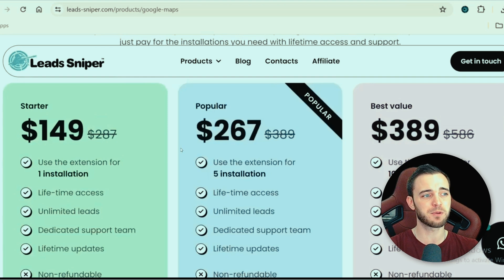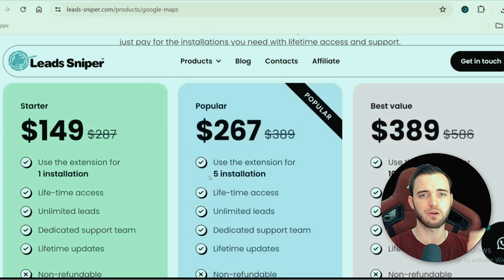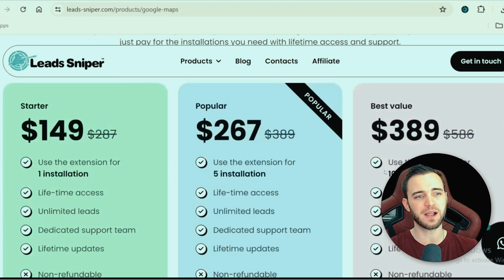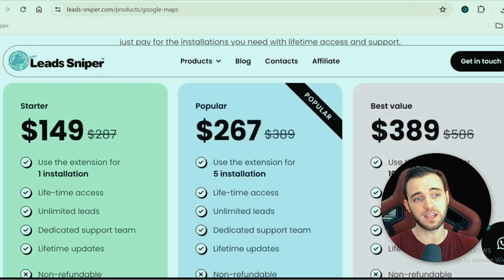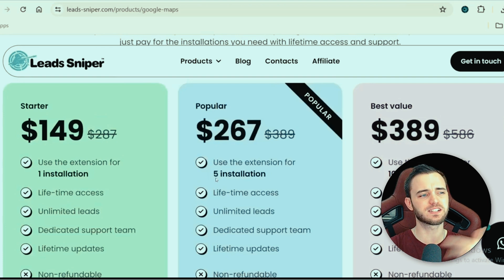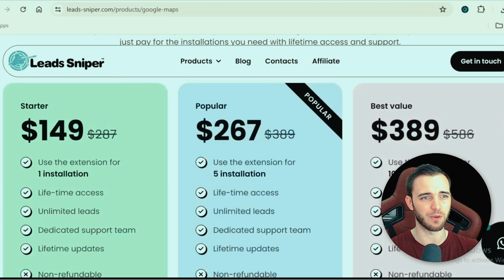That's why I recommend the popular package, which is five installations. I have two members of staff running this on a few browsers all day, generating tens of thousands of leads. If you are a bigger business, I would recommend the higher package — you get 10 installations. So if you've got five members of staff on outreach, that would make sense. For me, I have the five installation one. I'm not a huge business, but I am scaling massively after buying this product.